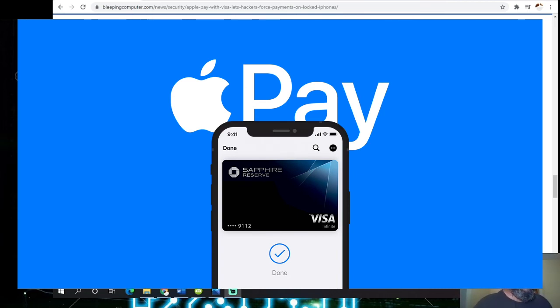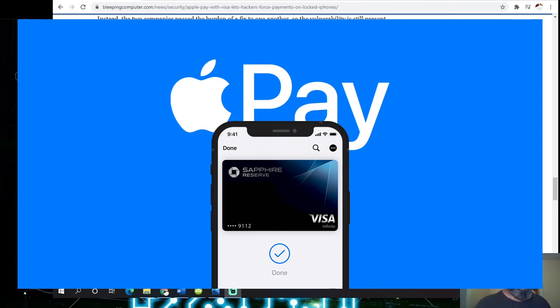So obviously, Visa's passing the buck to Apple.